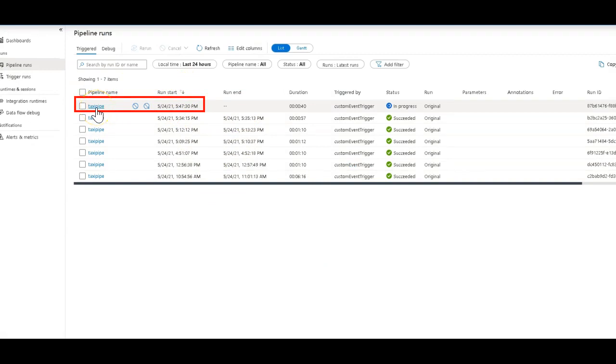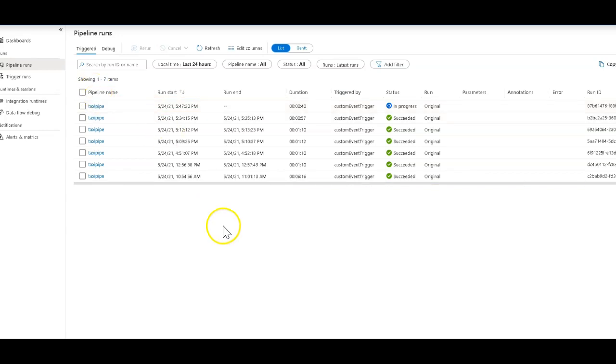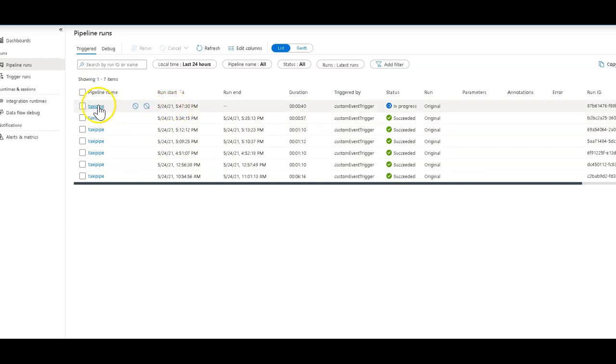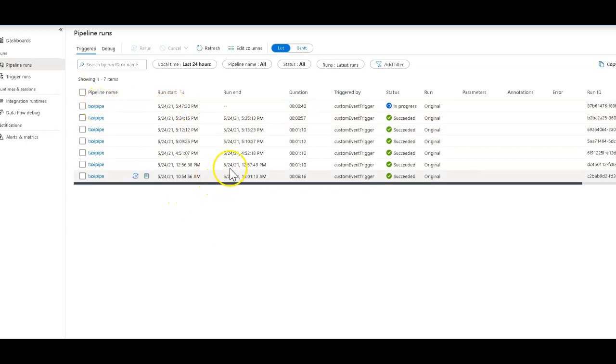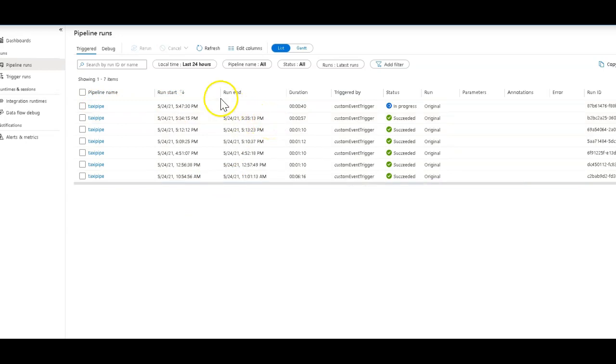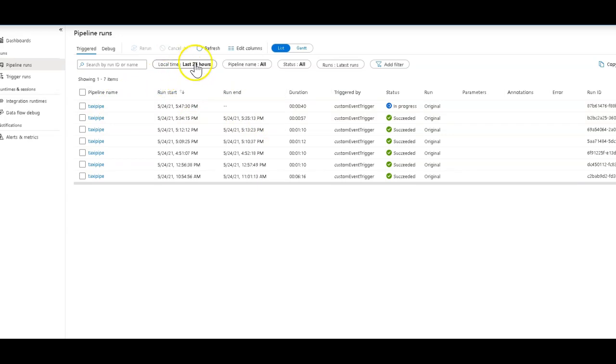So what that means is I ran this pipeline that at the end sends a message saying, I'm done, the pipeline is completed, and then that kicks off this pipeline next because it's listening for that message. That's setting up essentially a tree of dependency and chaining within your pipelines using the custom event trigger within Data Factory and Synapse.